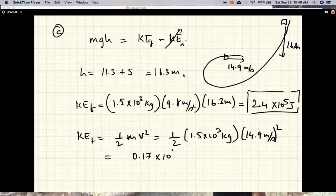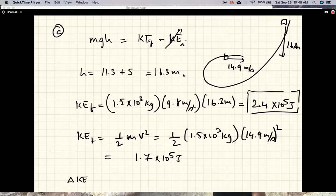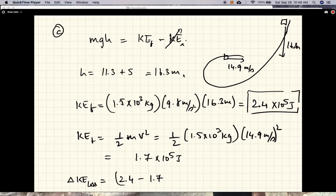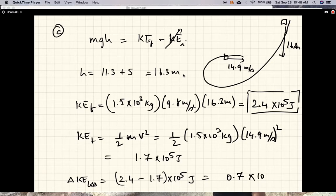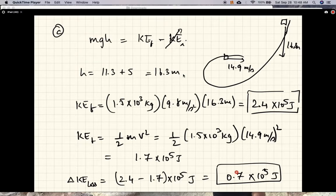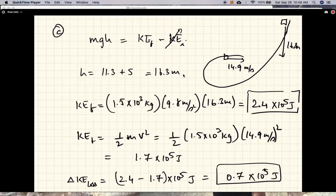The loss in kinetic energy due to friction is 2.4 × 10⁵ − 1.7 × 10⁵ = 0.7 × 10⁵ joules. Dividing that by the total, that's roughly one-fourth, so you're losing about 25% of your energy to friction. That solves the problem.